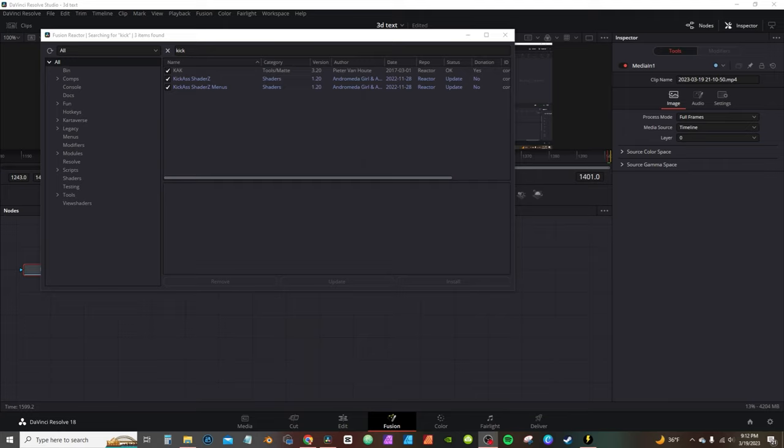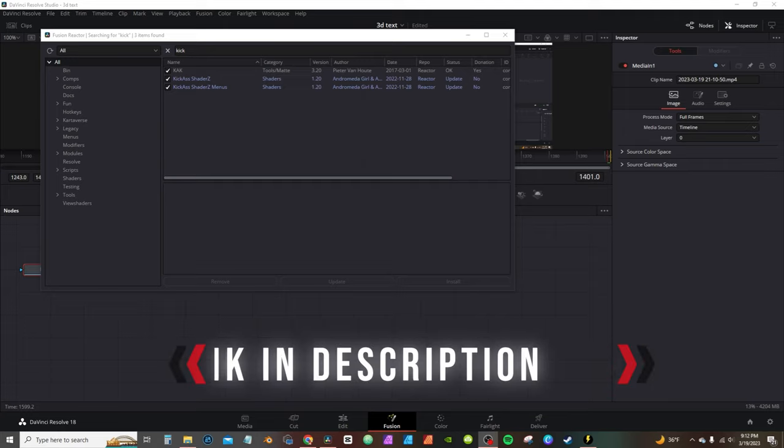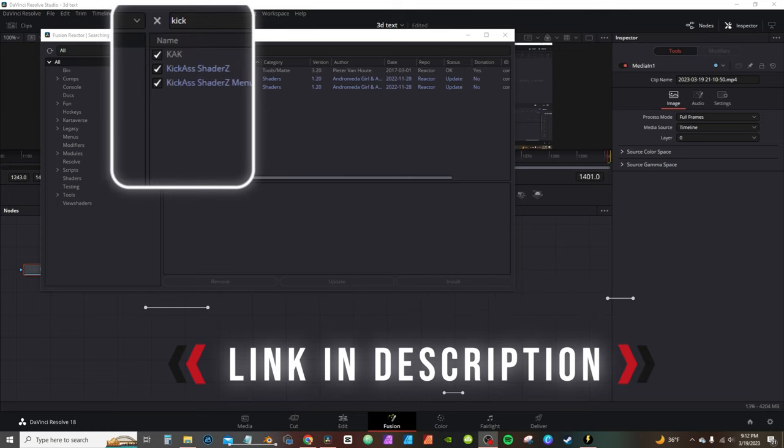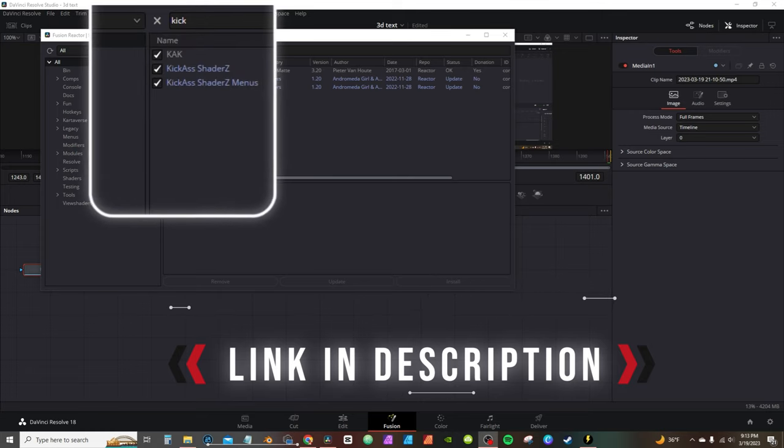Before we get started, make sure you download Reactor if you don't have it already — a link will be in the description down below. You want to make sure you download and install these shaders.